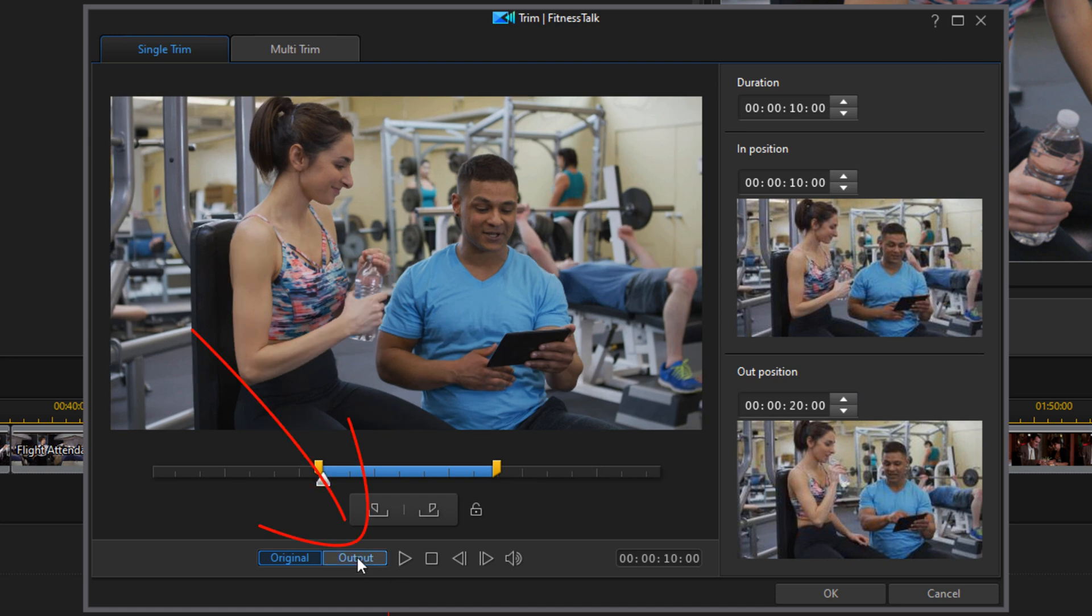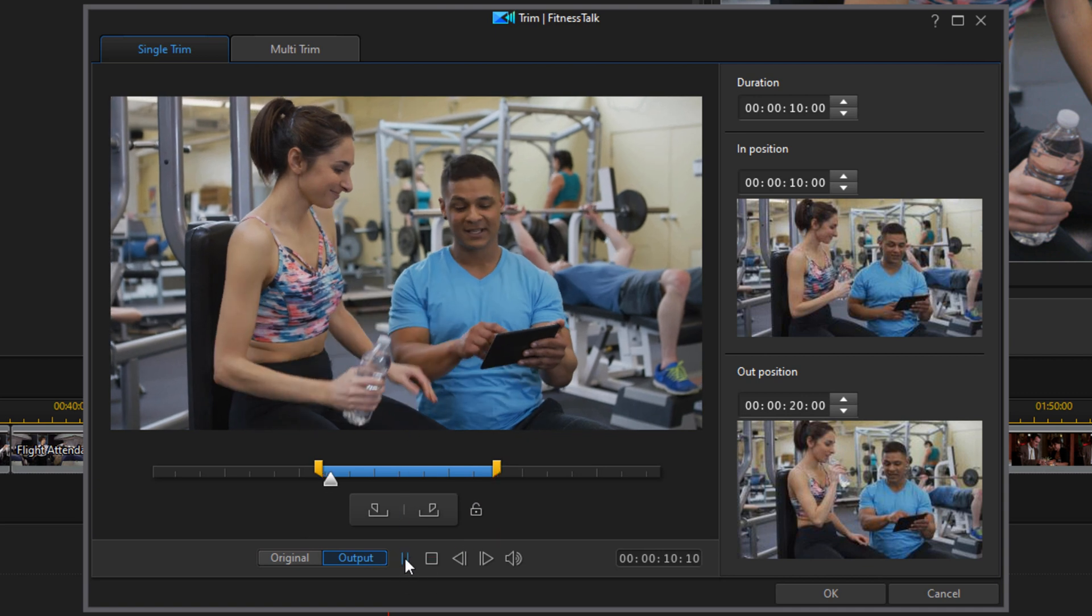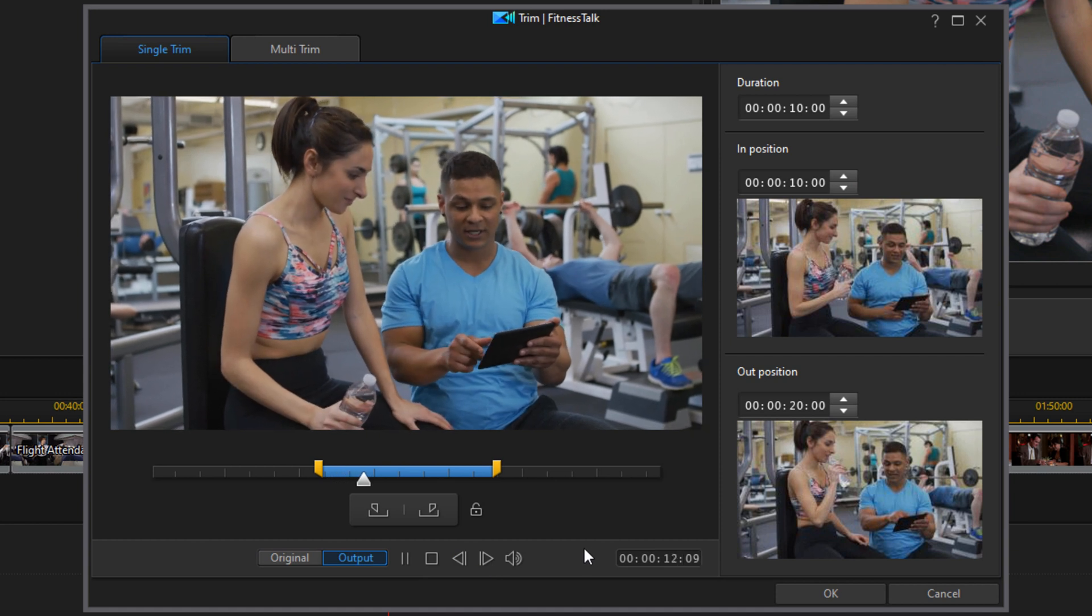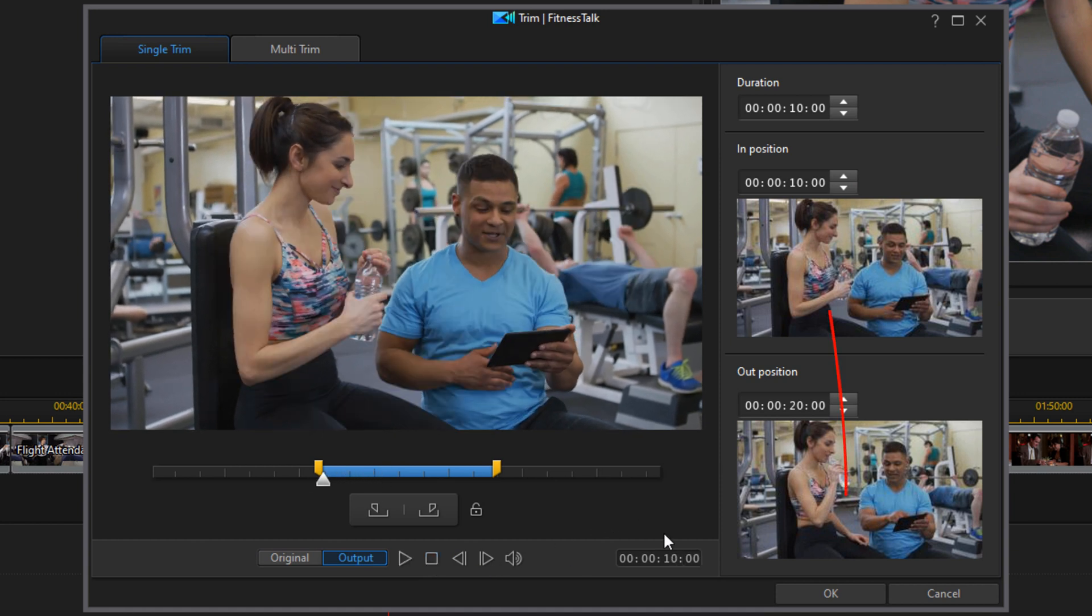And once you have everything where you want it, you can click on output, and then you can click on play to see a preview of how the trimmed output is going to look. And once you're done, you can go ahead and click on OK.